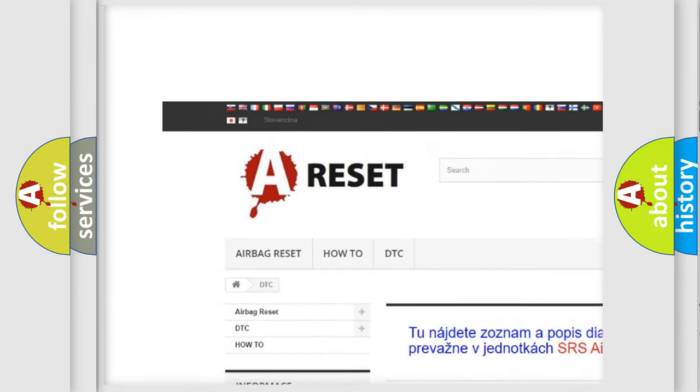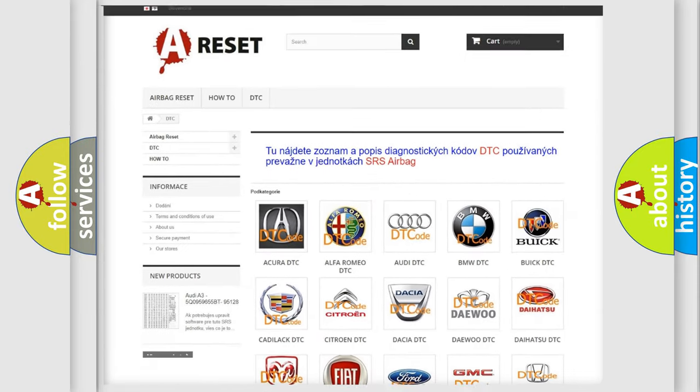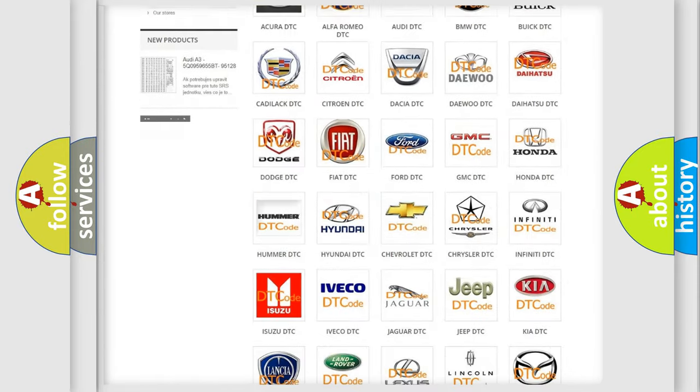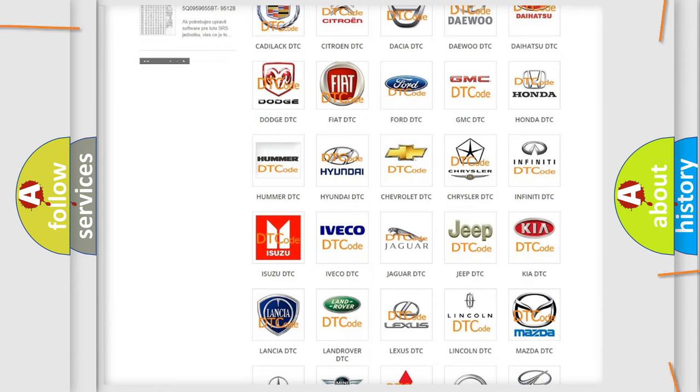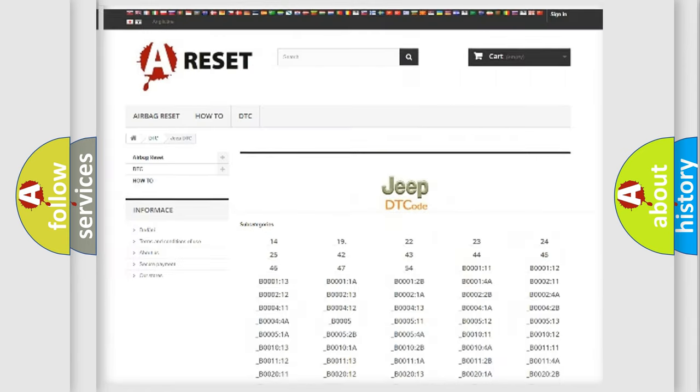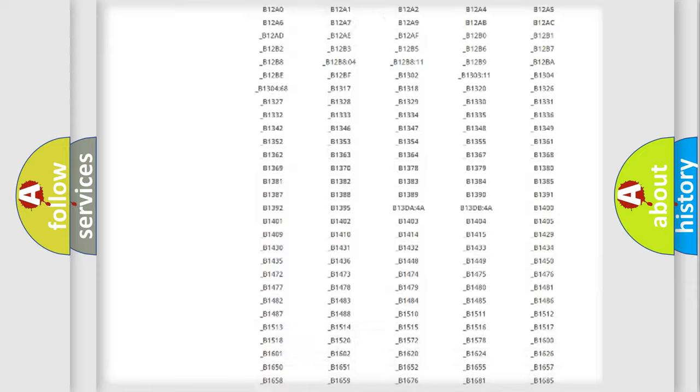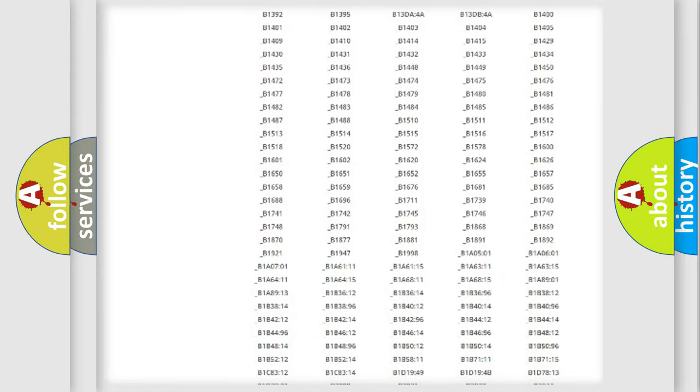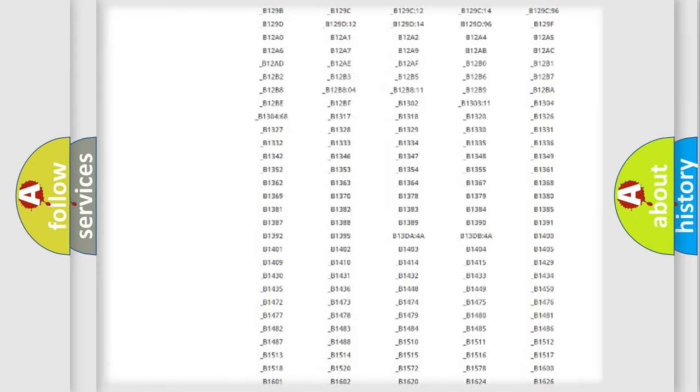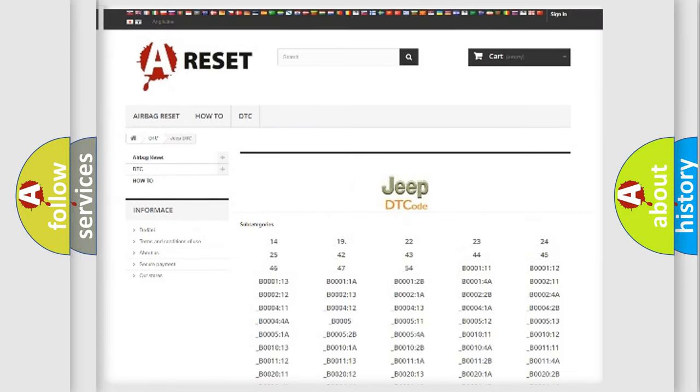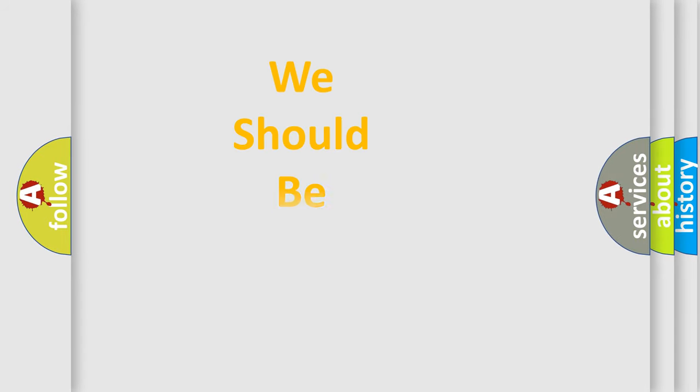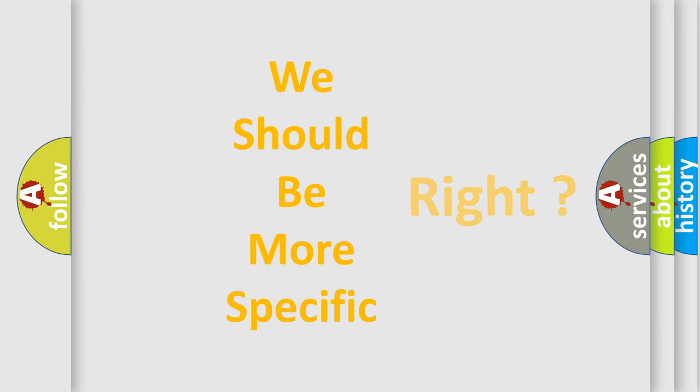Our website airbagreset.sk produces useful videos for you. You do not have to go through the OBD2 protocol anymore to know how to troubleshoot any car breakdown. You will find all the diagnostic codes that can be diagnosed in Jeep vehicles, and many other useful things.